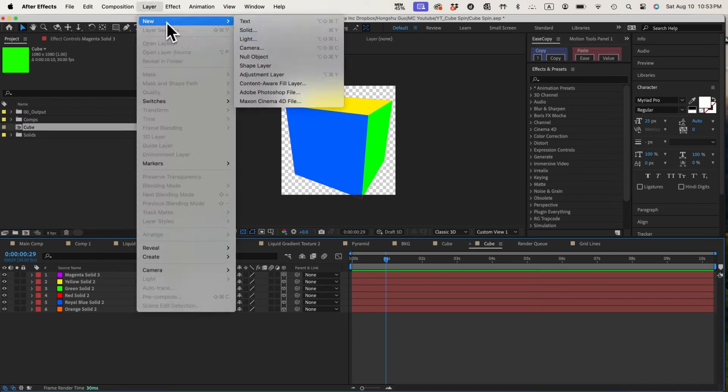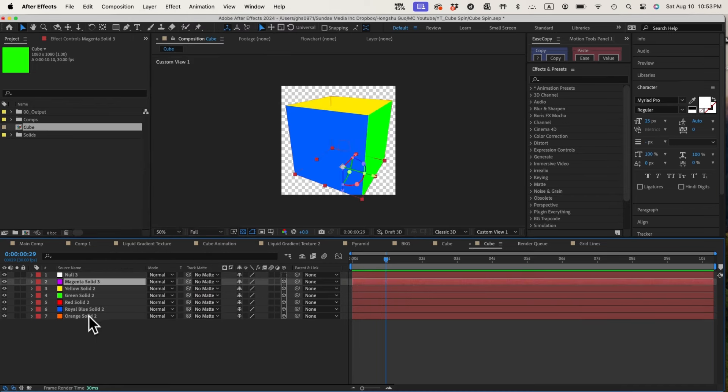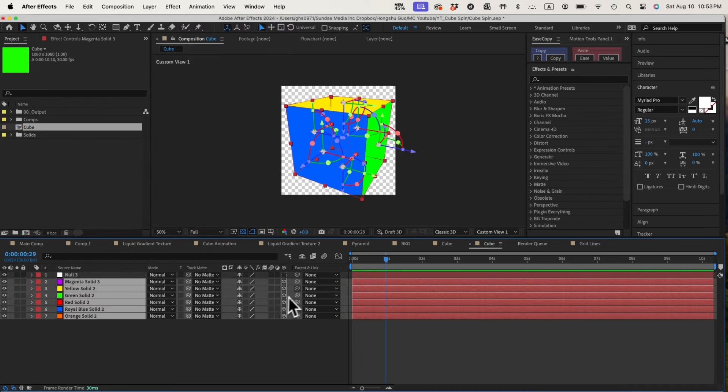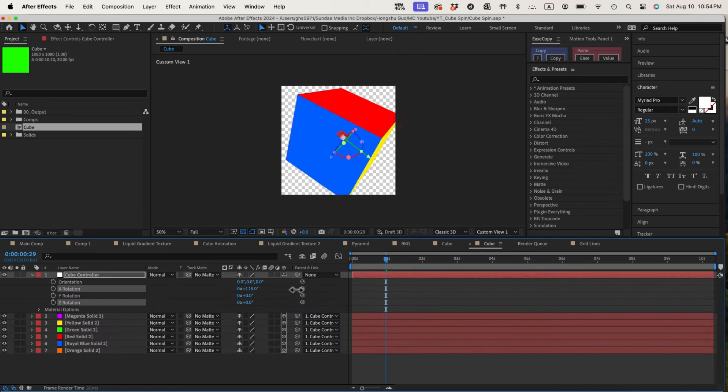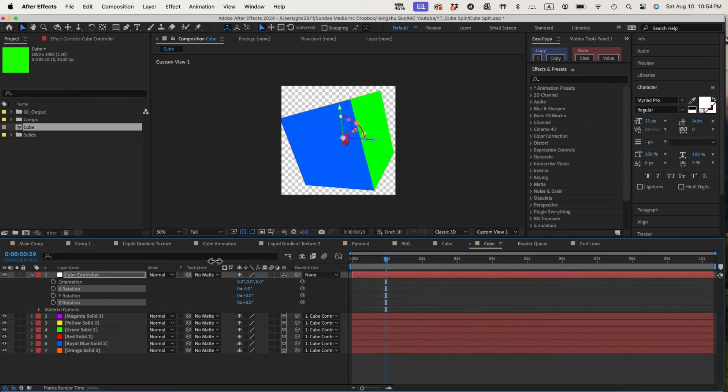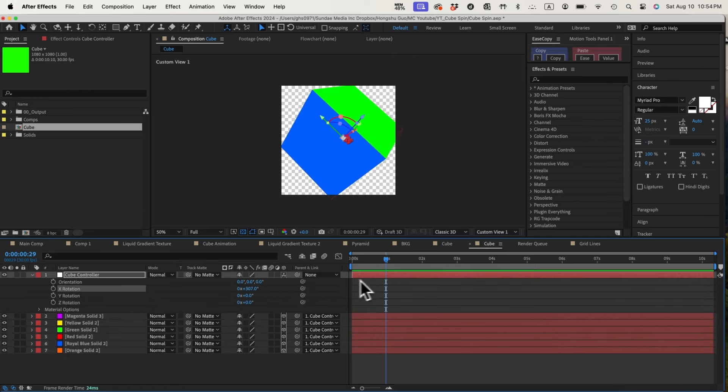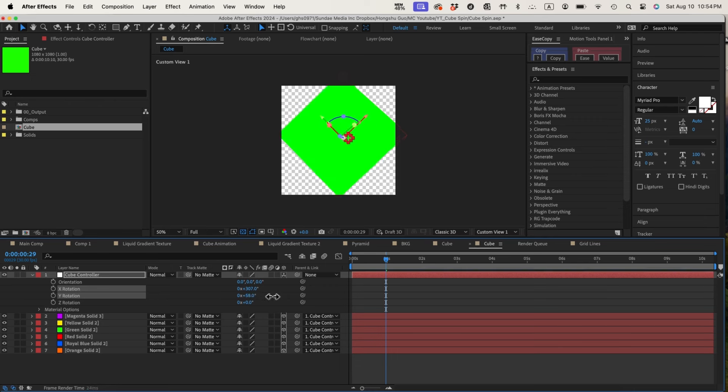Now that we have the cube set up, let's create a null object to control the cube. Let's parent all the cube surfaces to the null. Now we can control the cube rotation with this null controller. Since we already set up the cube from the center of the 3D composition.